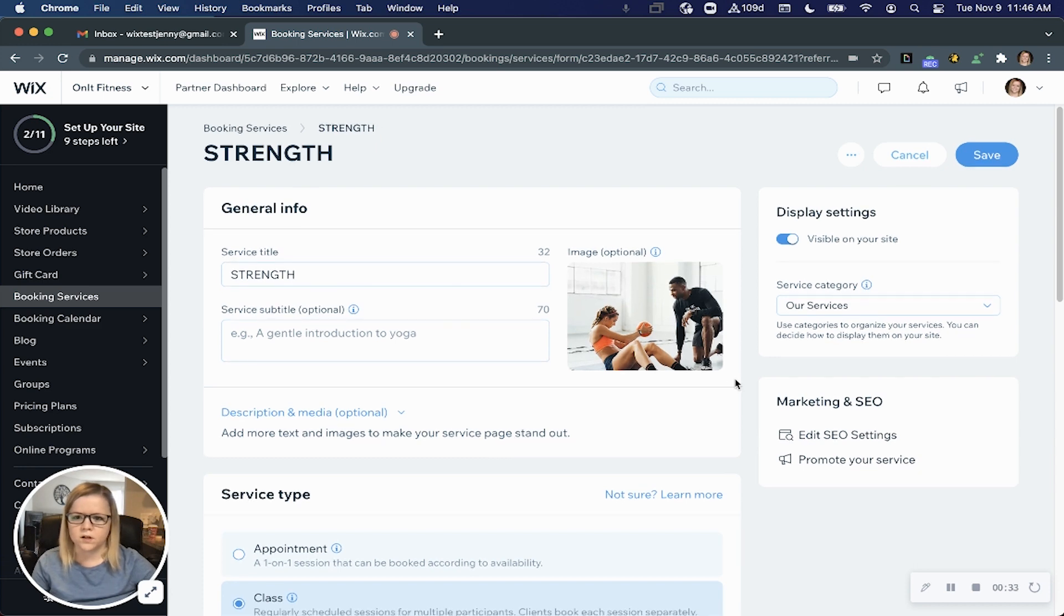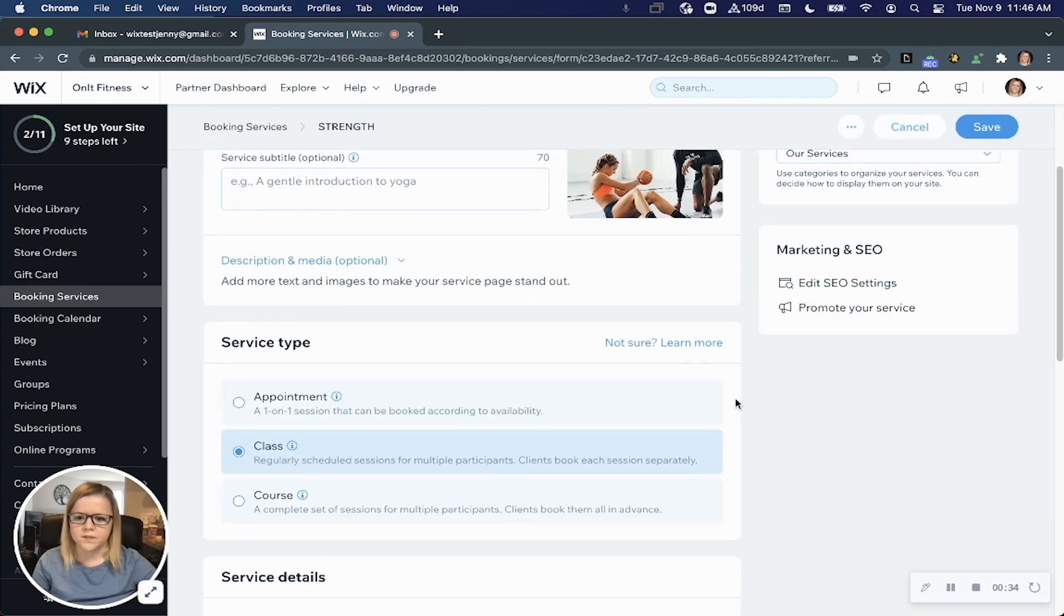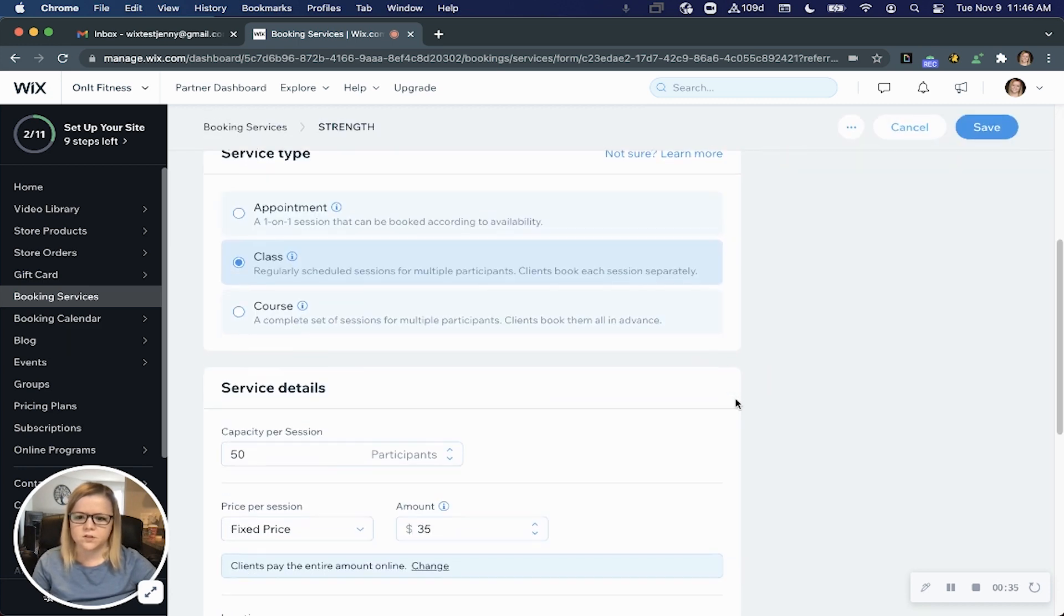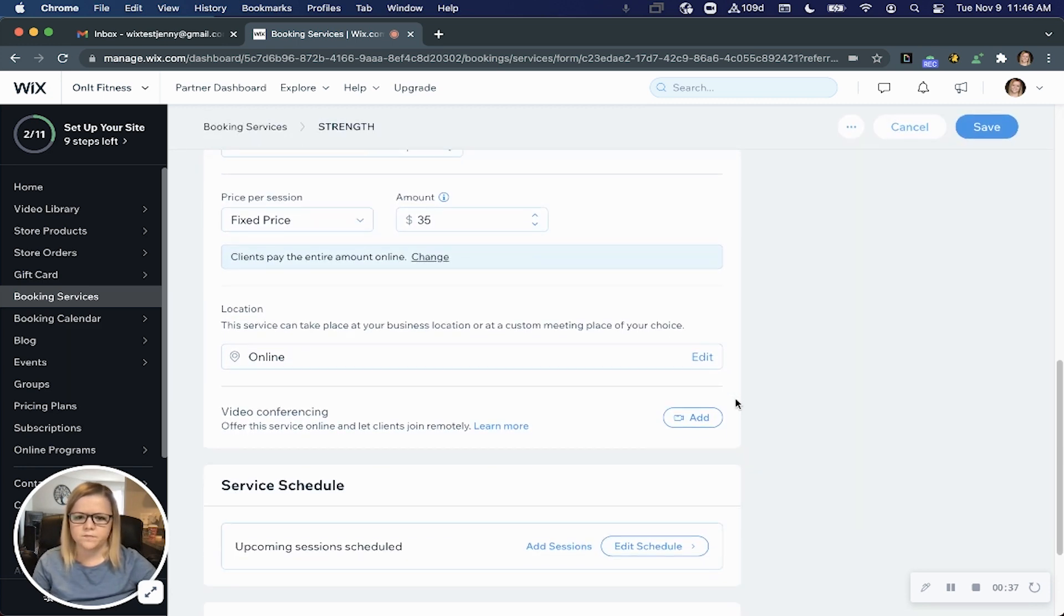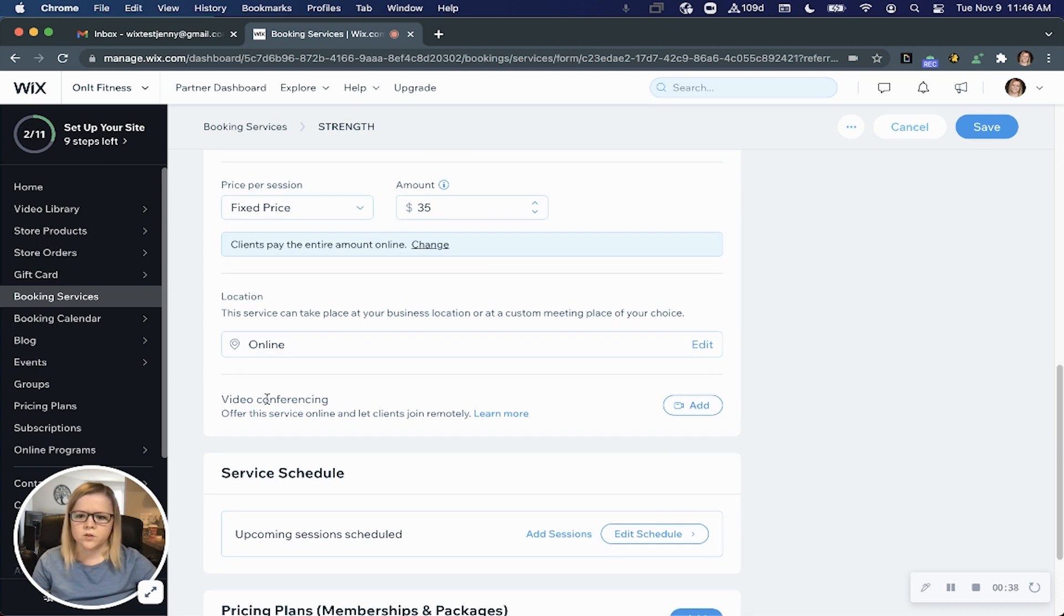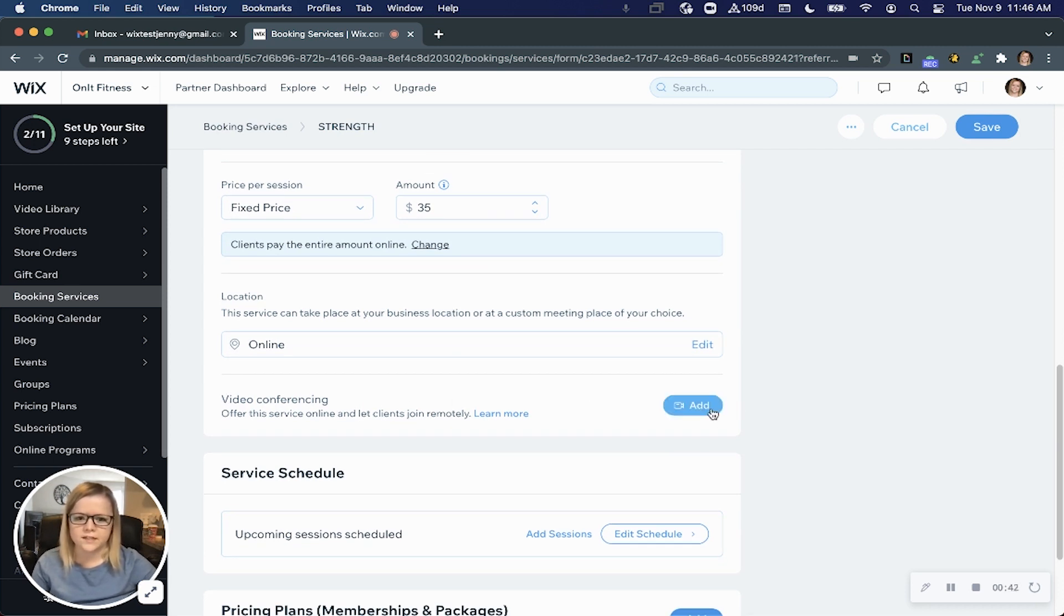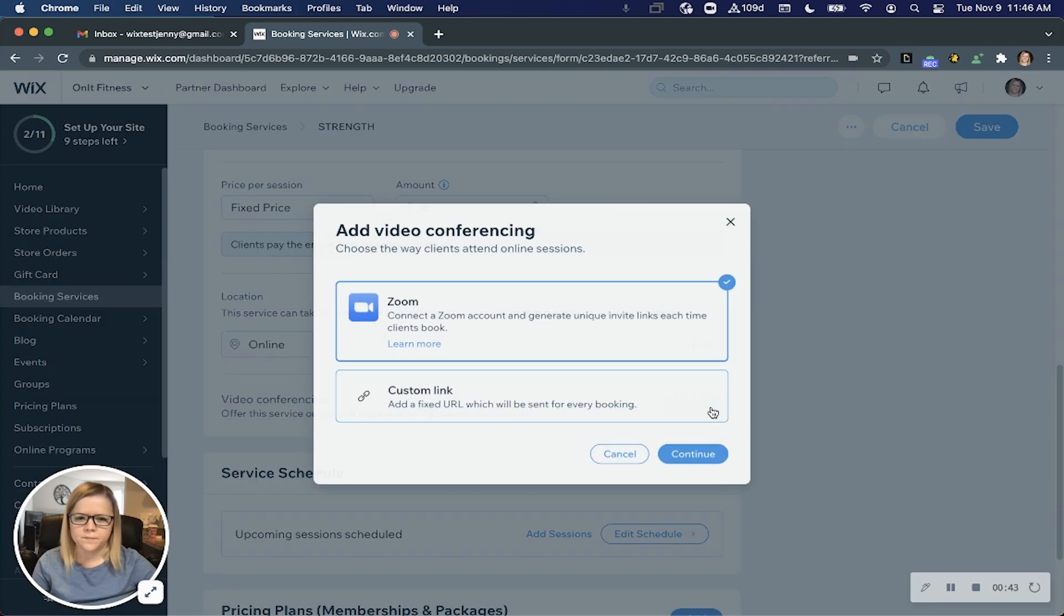From the service you want to offer online, come down to the service details section. You'll notice there's a section called video conferencing. To connect your tool, go ahead and click add.